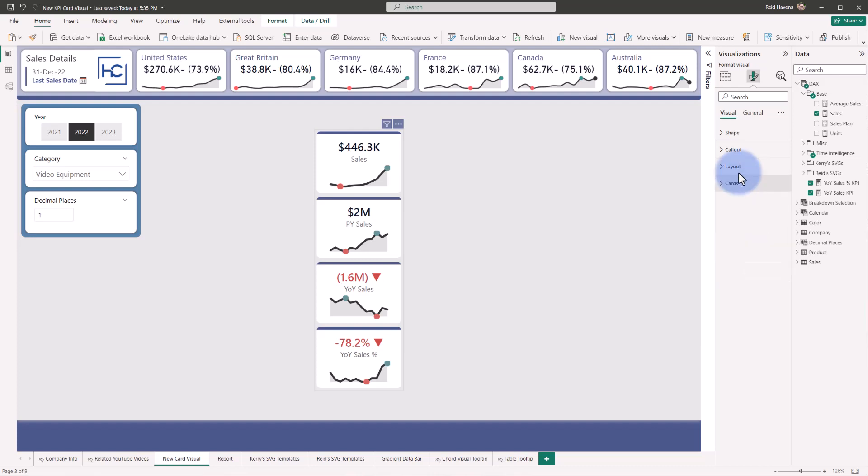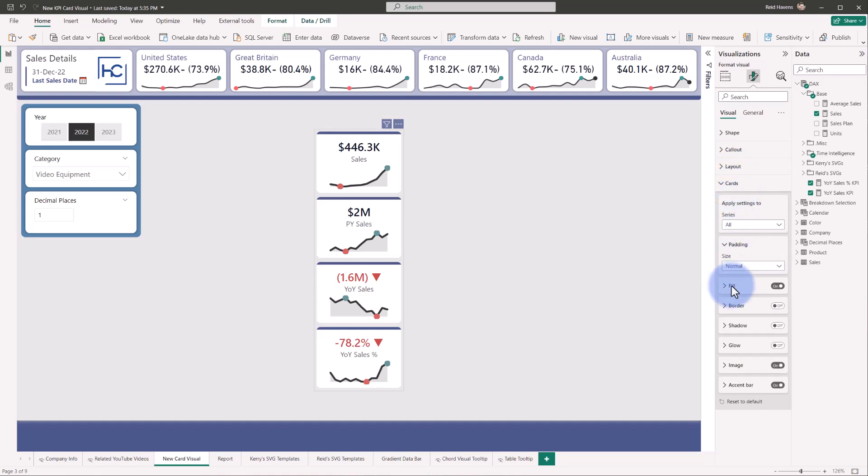So similarly, in the card section, we get all of these settings, such as fill, border, shadow, glow, and I'll get into images and accent bars, but very similar design to how a button object, or any of the bookmark navigator or page navigator visuals would be designed. So many different shared features and applications between those that were added into here to make it seem very familiar. And we have similarly the callout that was previously inherited from the original card visual.